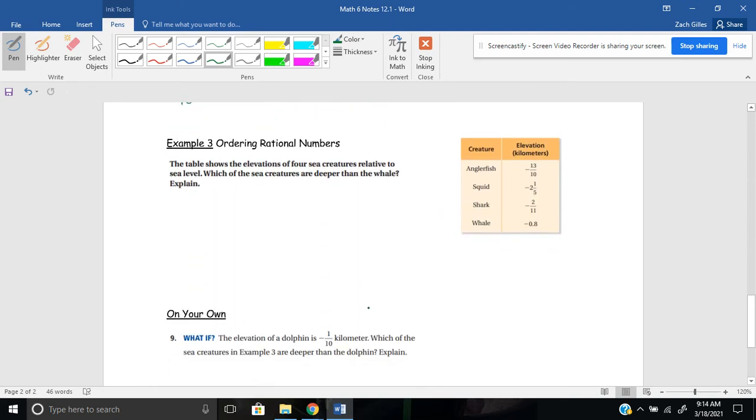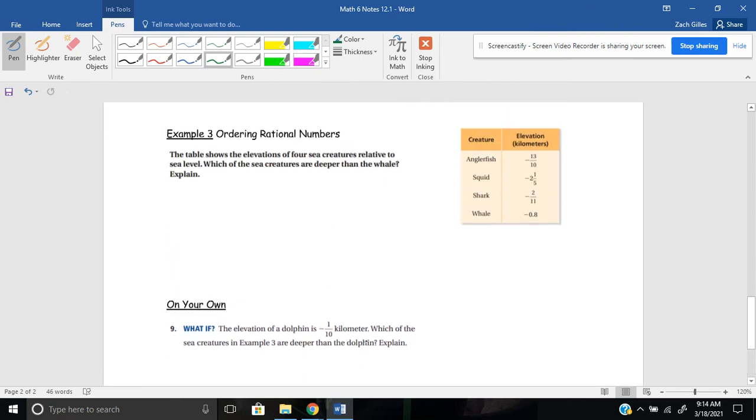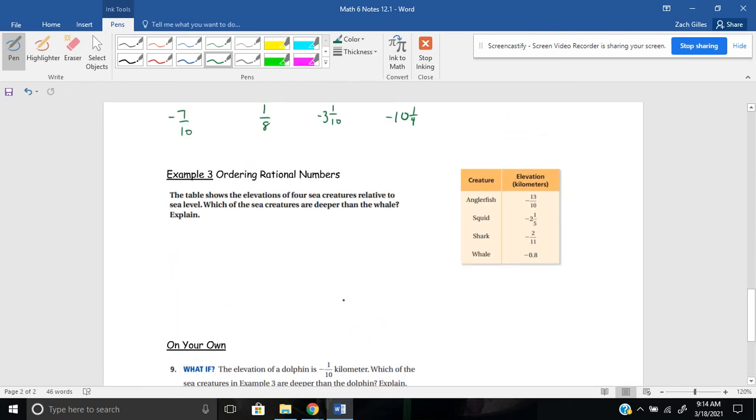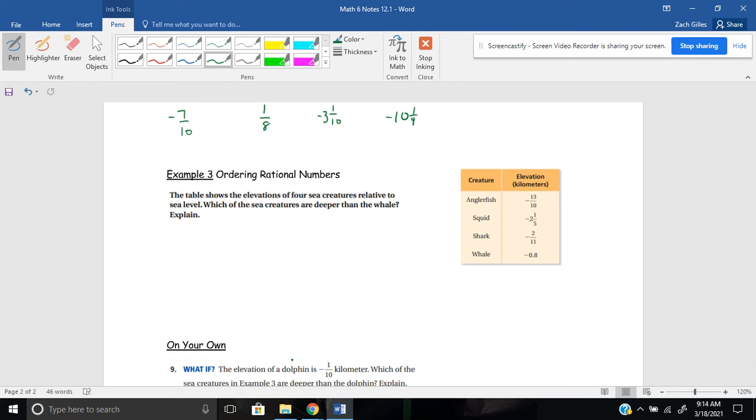Now, for the last example here today, it asks us to order rational numbers now. It says the table shows the elevations of four sea creatures relative to sea level. Which of the sea creatures are deeper than the whale? And explain your answer. So, I think what would be helpful here is I see that I'm dealing with lots of different, I'm dealing with different denominators. So right off the bat, it's kind of hard to compare these.